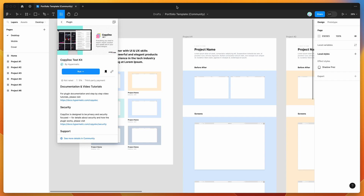Hey everyone, this is Adam and today I'm going to be showing you how to use realistic placeholder content in your Figma designs using the CopyDoc plugin.